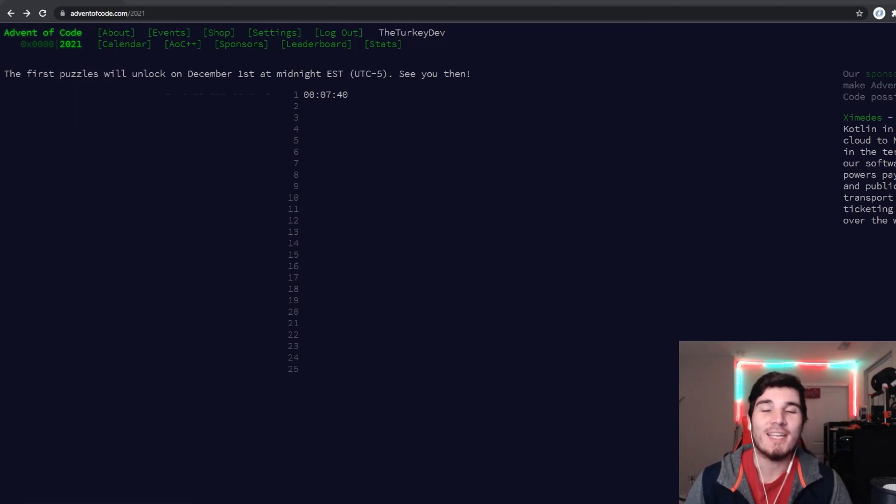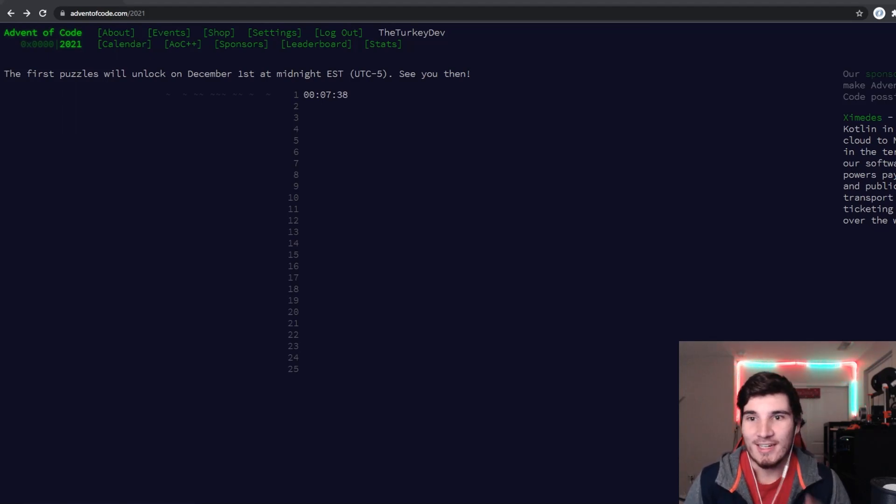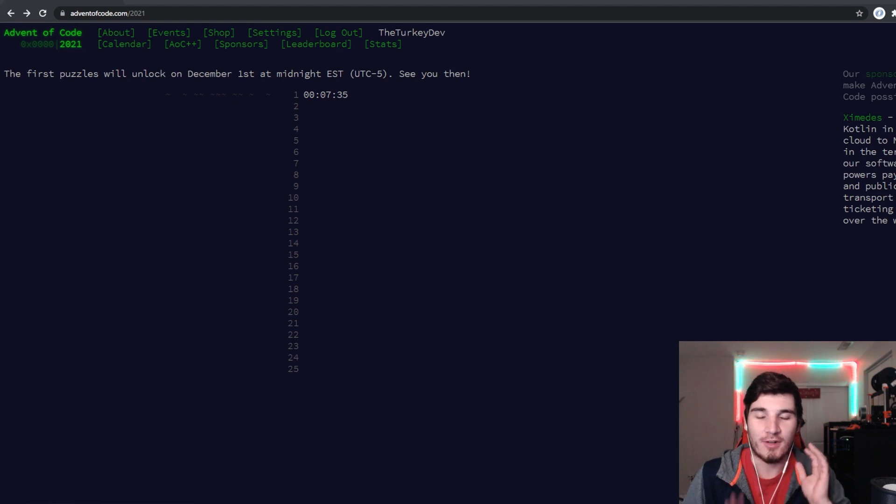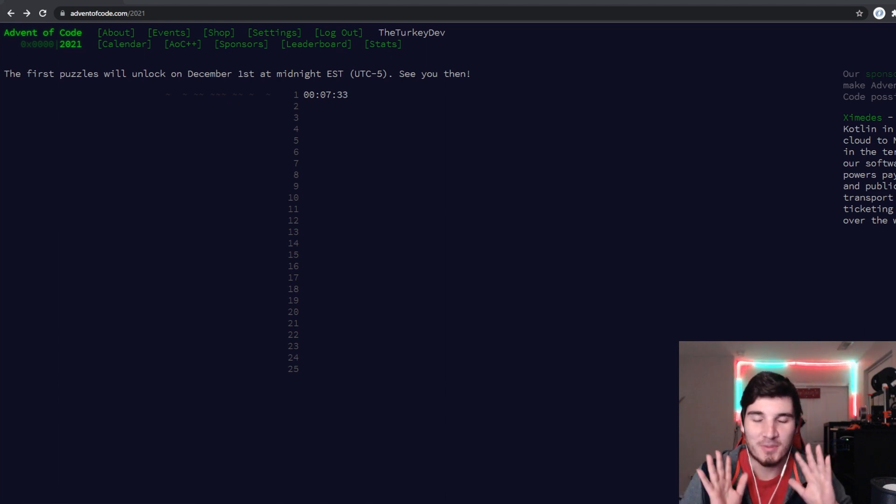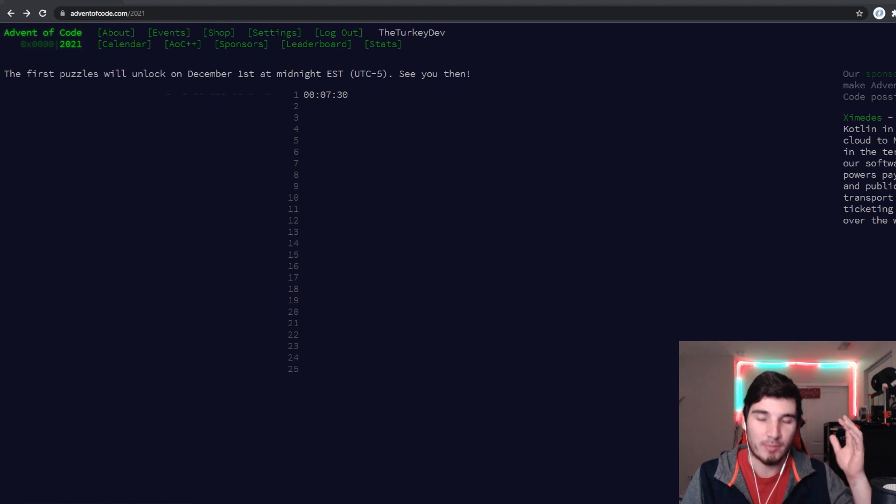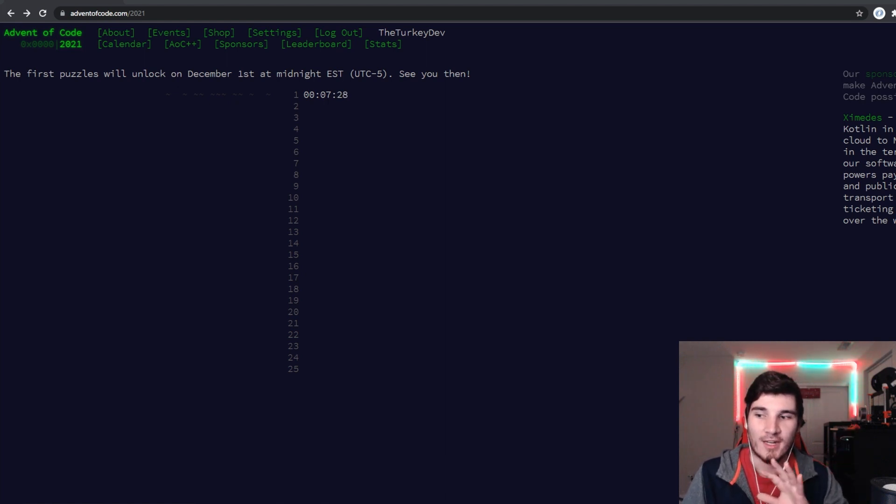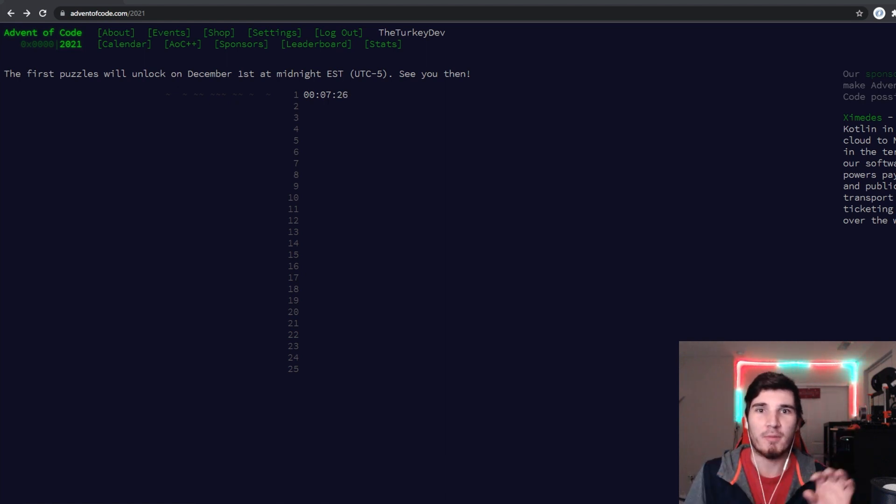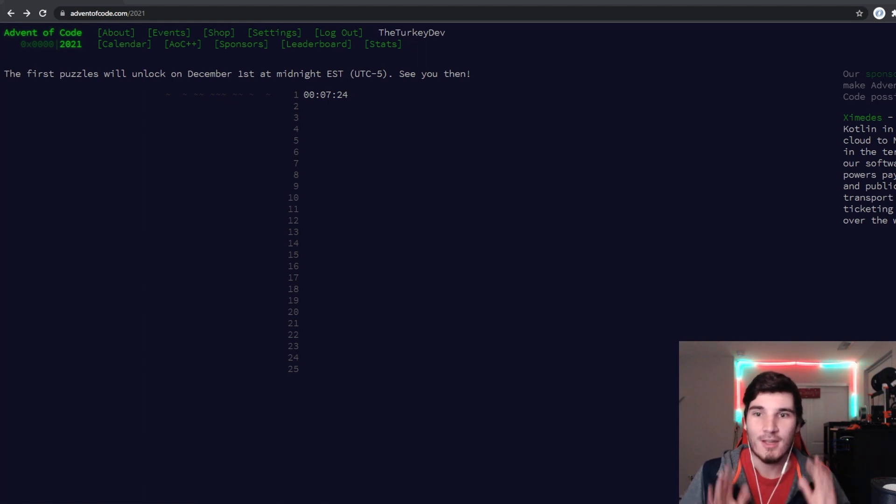Alrighty, welcome everyone to day one of Advent of Code. It is about to begin, we got seven and a half minutes here. If you are not interested in this whole intro and just want to skip ahead to my actual solving and the problems, there will be a link in the description below as well as chaptered in the video playback, so feel free to skip ahead to those.